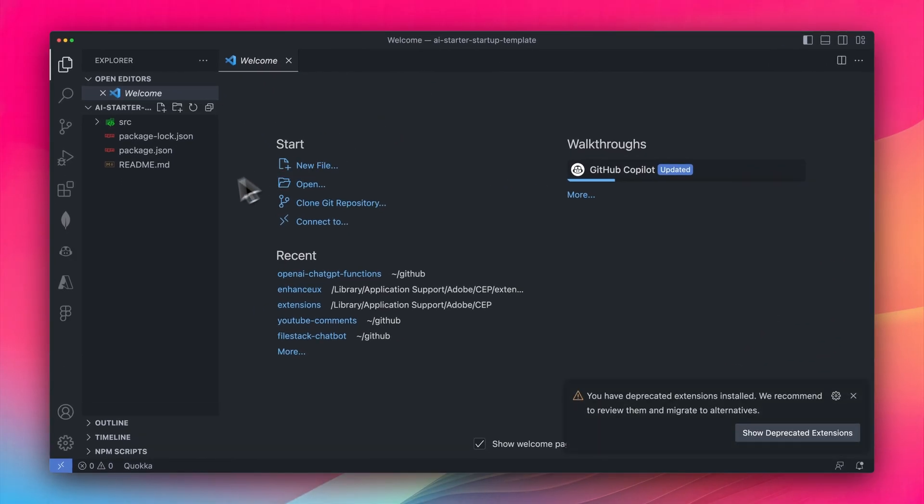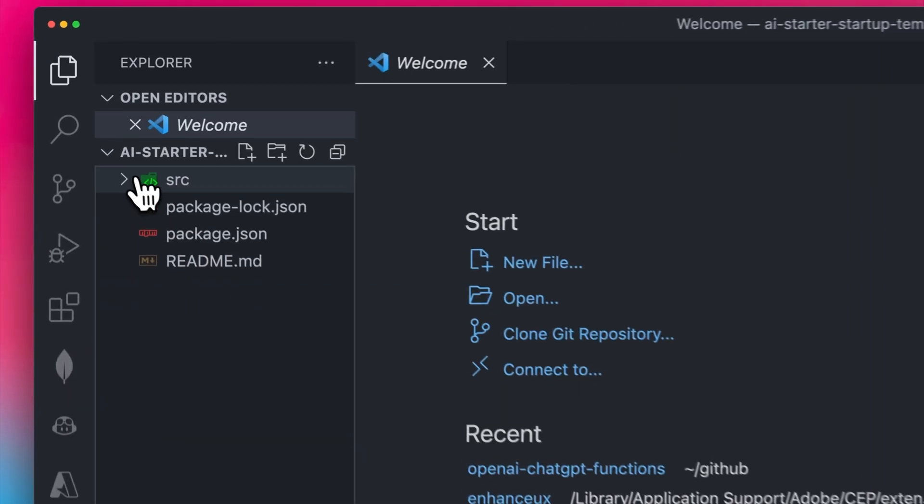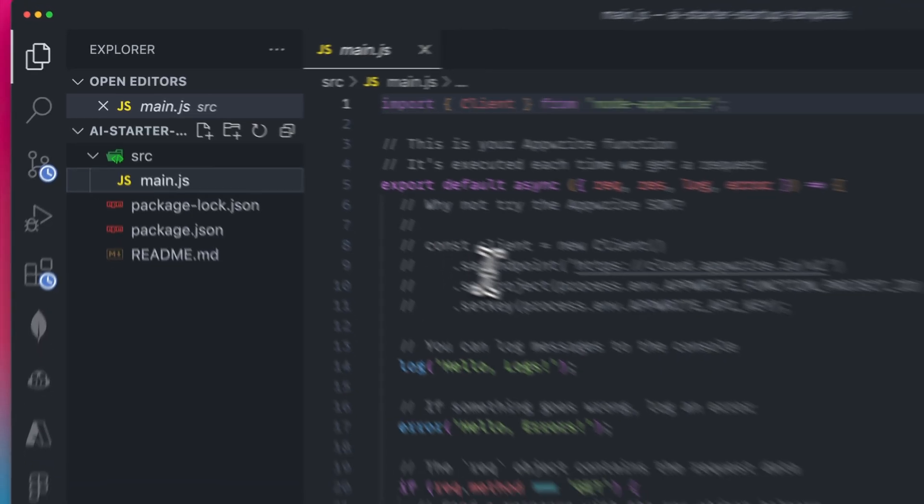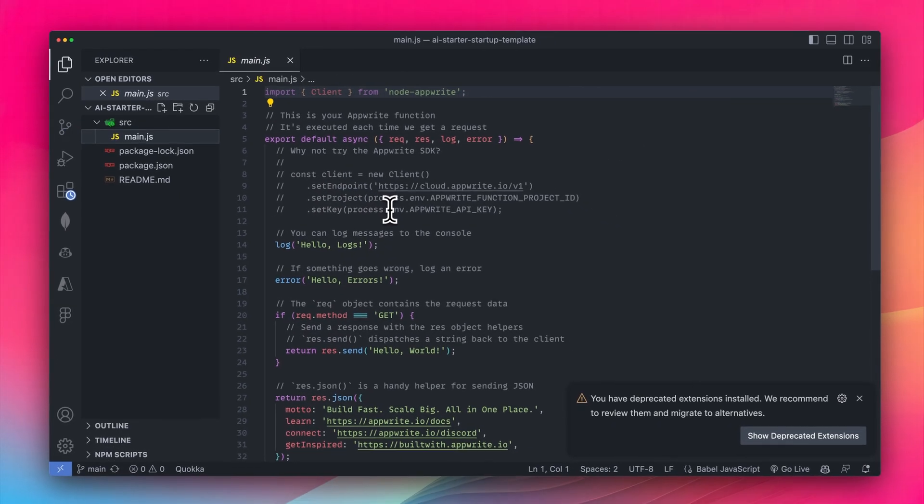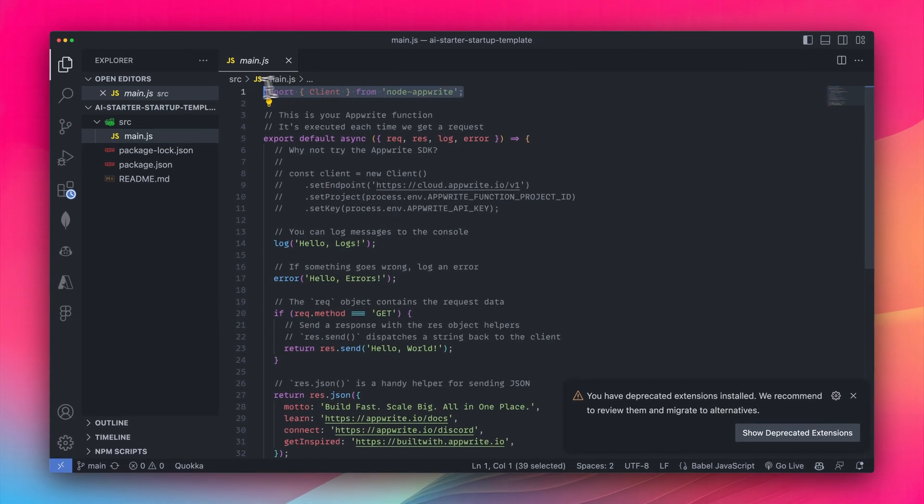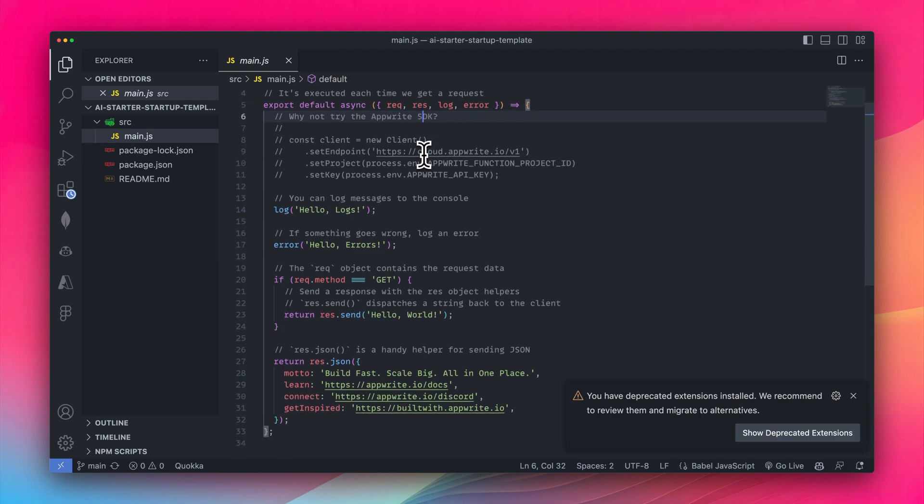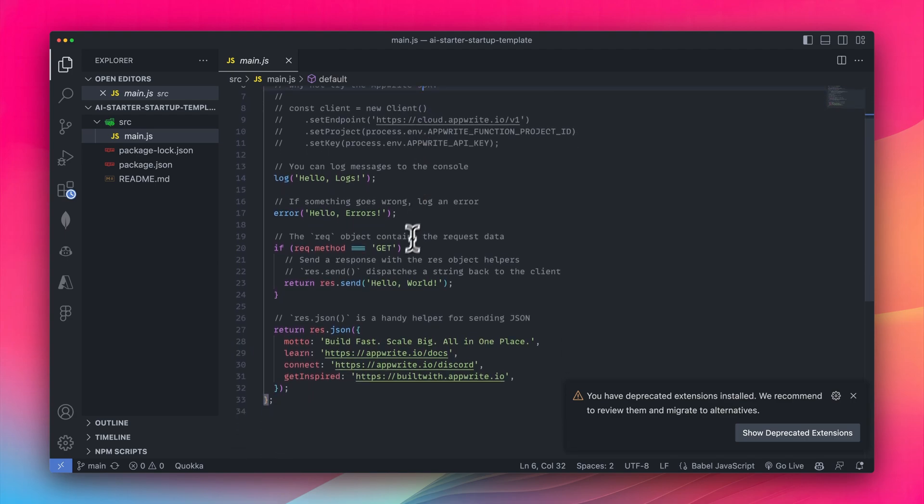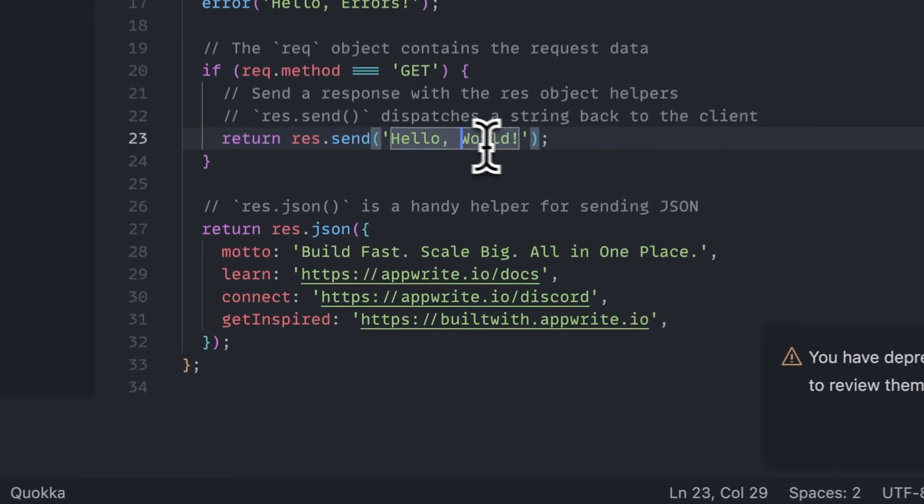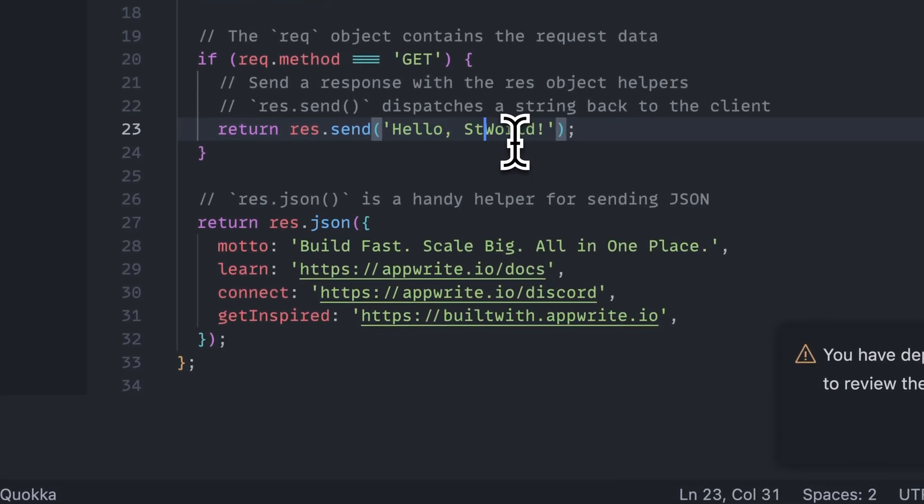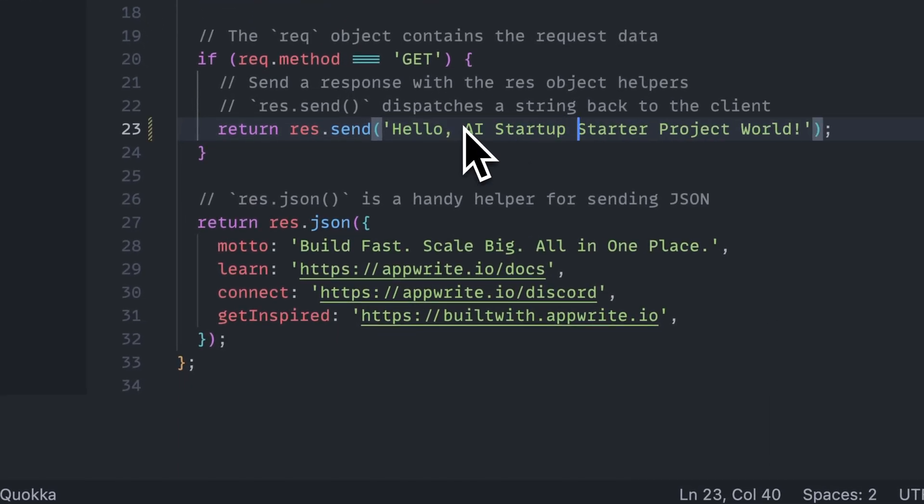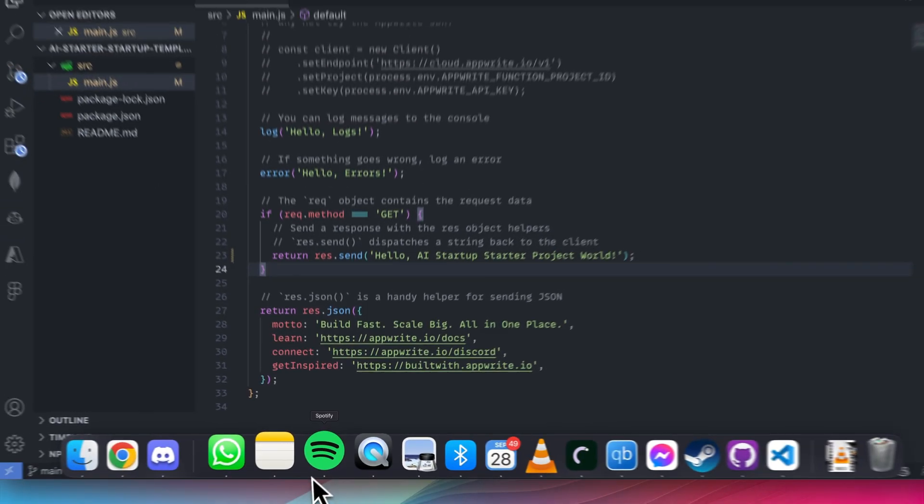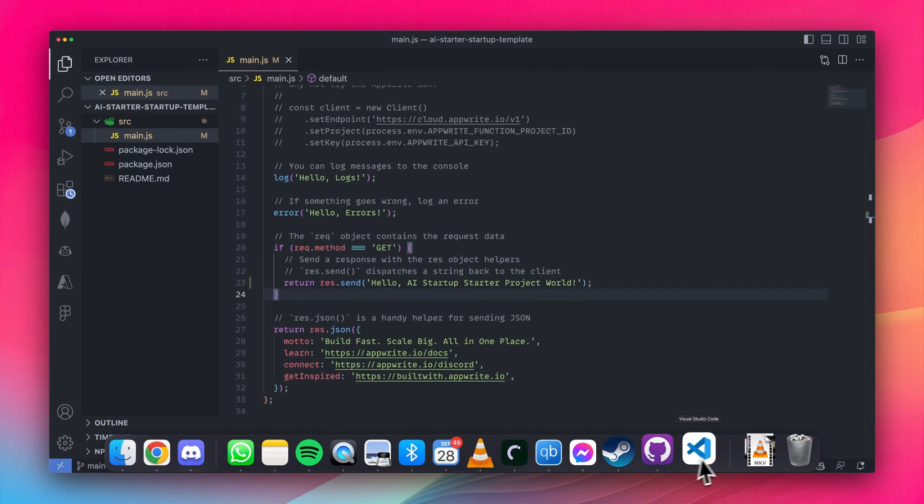Inside of VS Code, I can open up the source folder and have a look at main.js. This is where the function resides. There's lots of markup so that you can understand what's happening, but it's basically a response whenever a user hits a URL where it says, hello world. I'm going to change this to say maybe something like, hello AI startup project. Then I'll hit control S to save these changes.